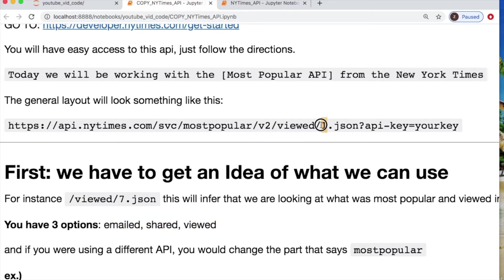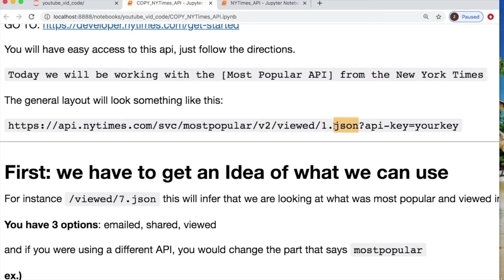And then a time frame that you have of interest. I think this is one day. We're taking it as JSON data and you're throwing in the key, your specific key.